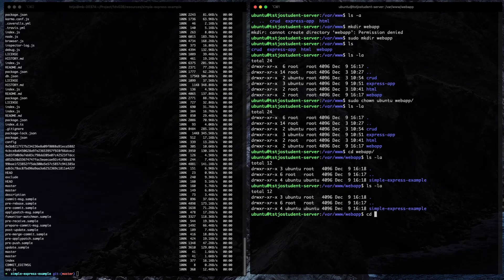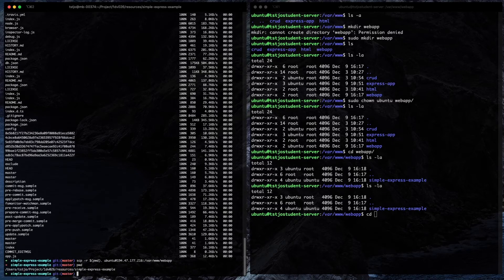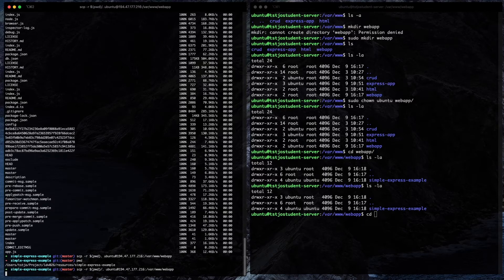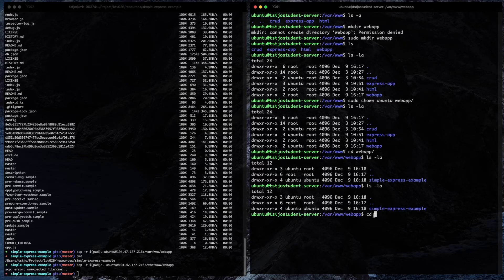It copied everything into a sub-folder of that folder, so we need to copy files from within that subfolder. Let's try adding a slash-dot to the path to see if that helps — but no, we get the same result again. We need to get the files from this folder up to its parent folder.